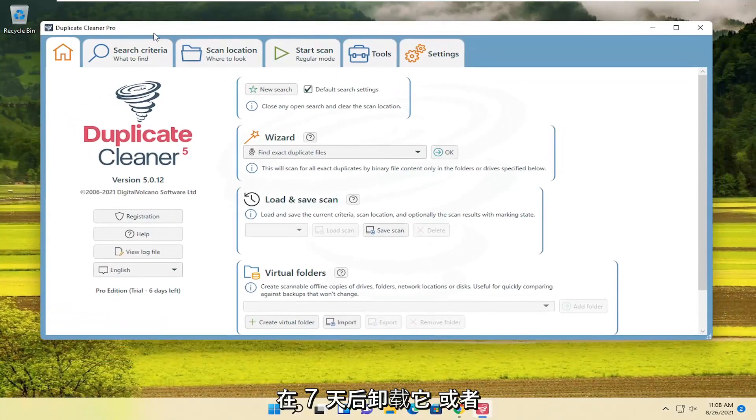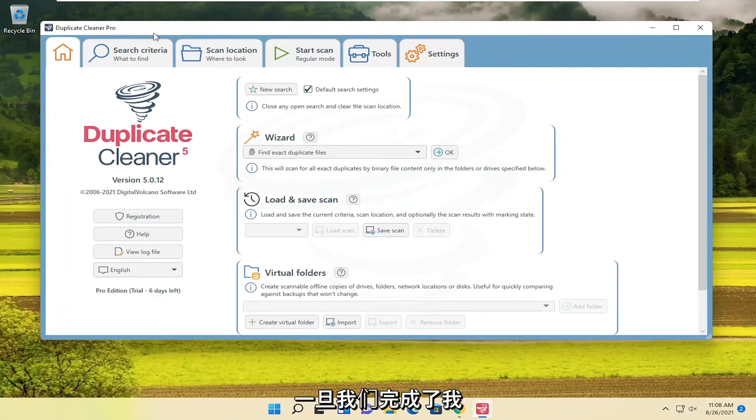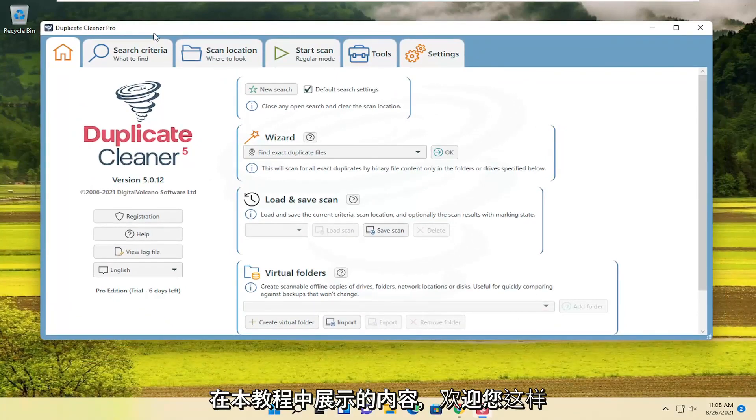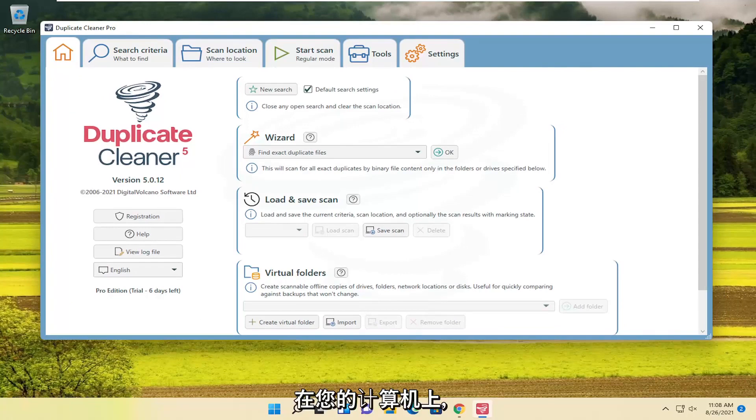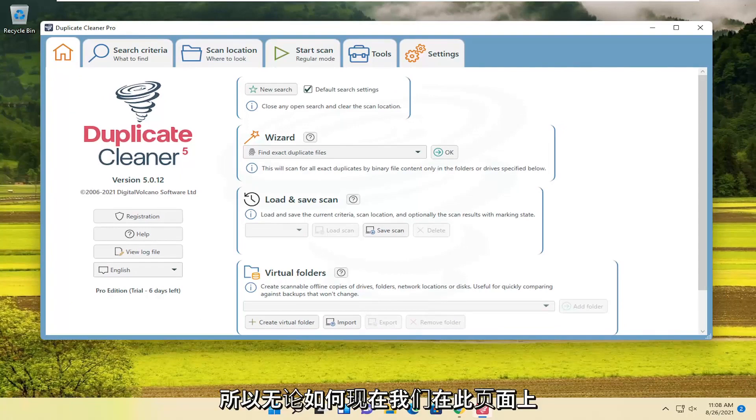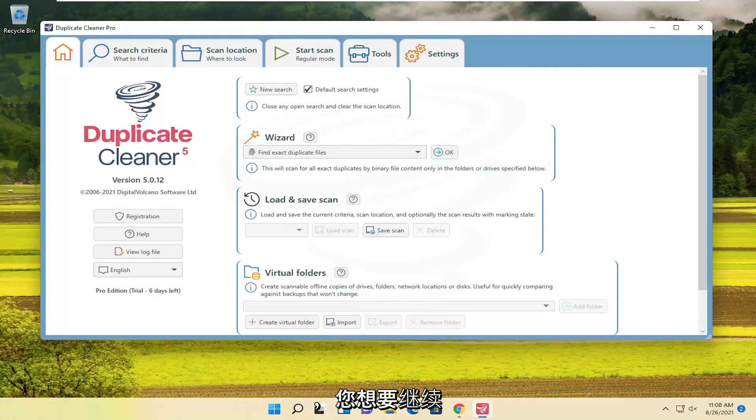In worst case scenario, you just uninstall it after the seven days or once we're done doing what I'm showing in this tutorial. Which you're welcome to do. There's no obligation to have to keep it on your computer. So, anyway, now that we're on this page here...